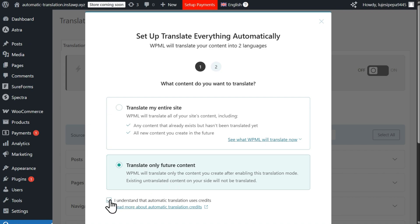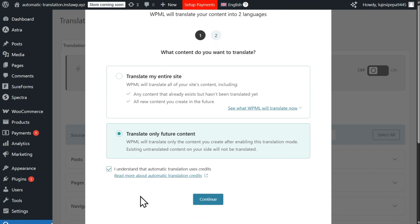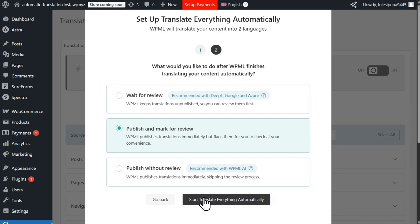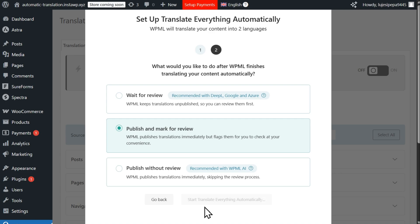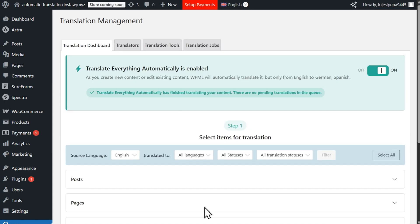Besides saving you time and energy, automating your translations lets WPML handle your multilingual website for you, letting you focus on tasks more important to your business.